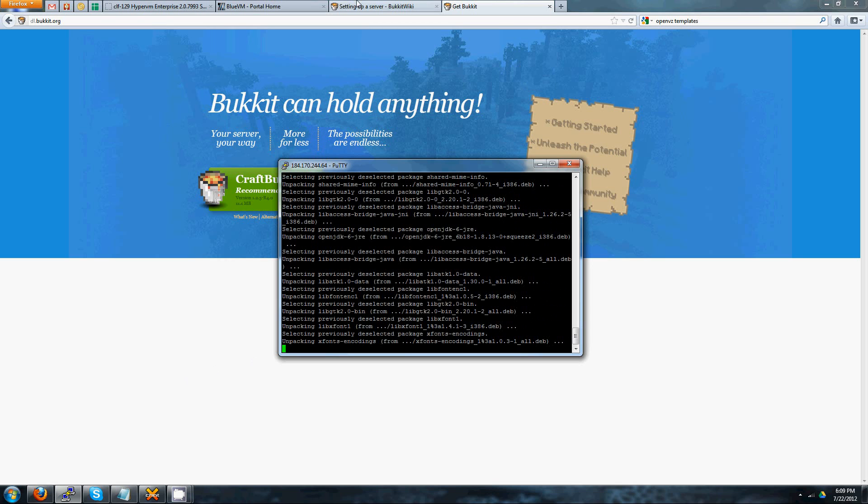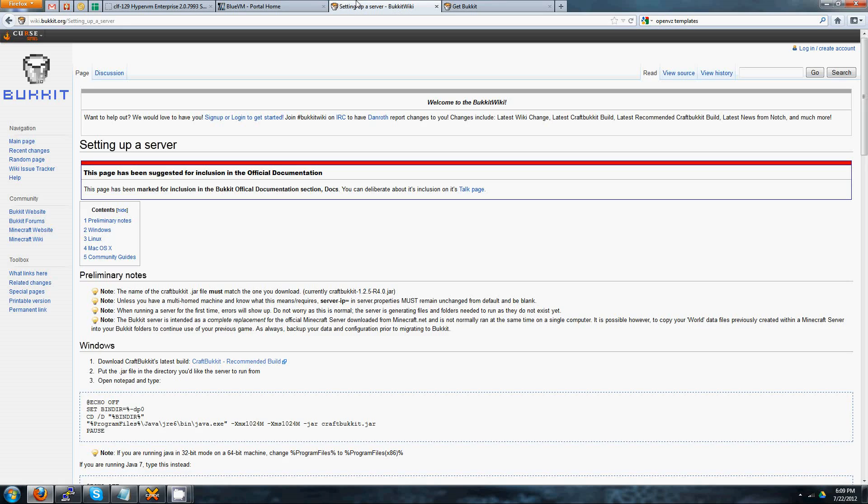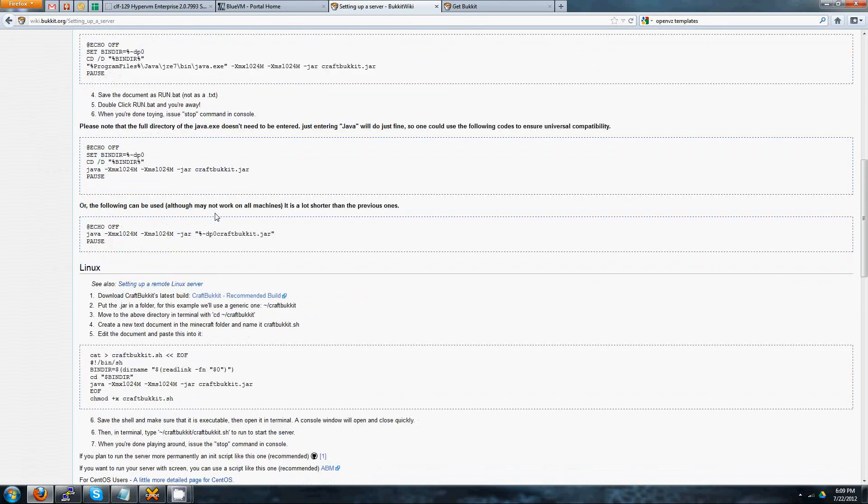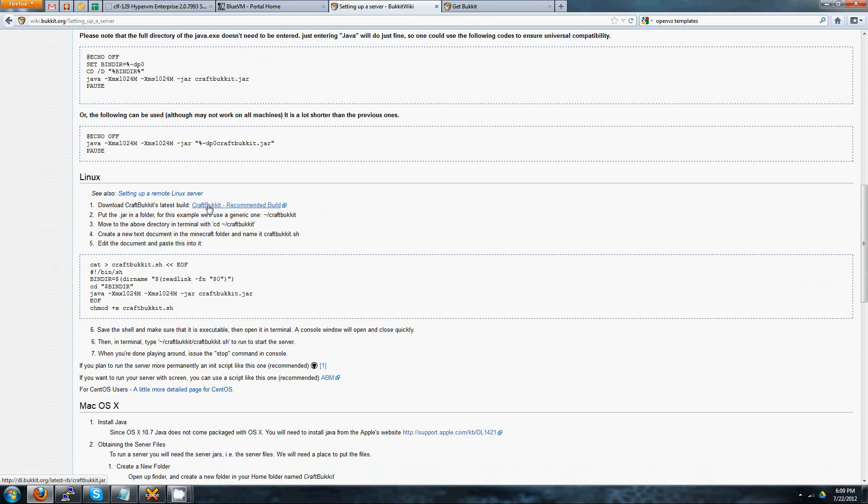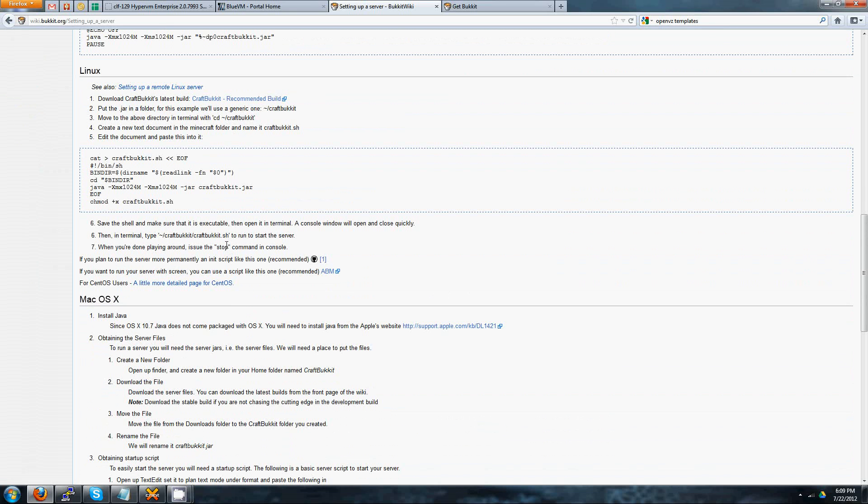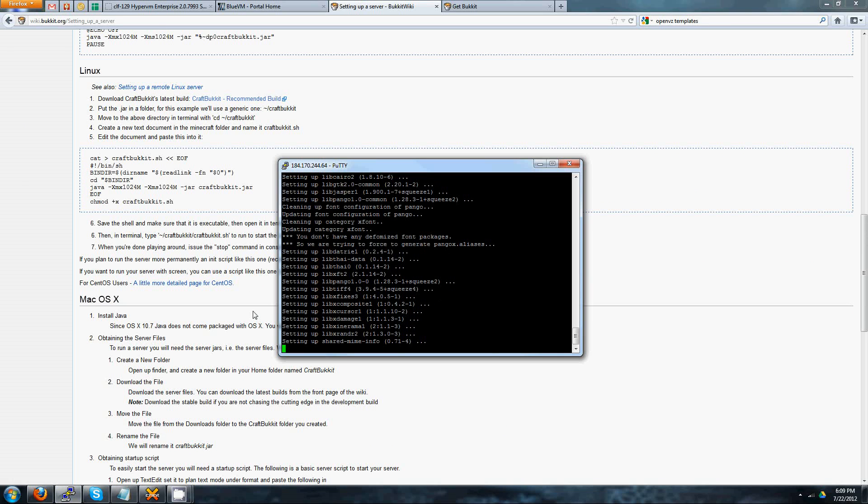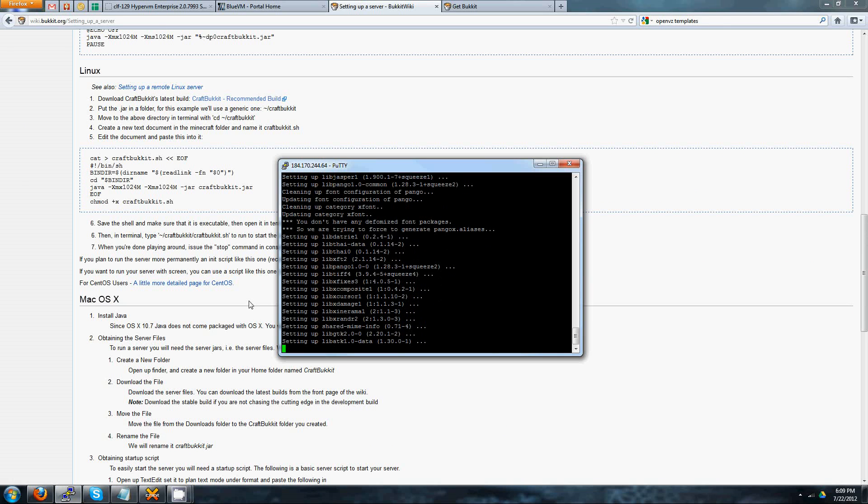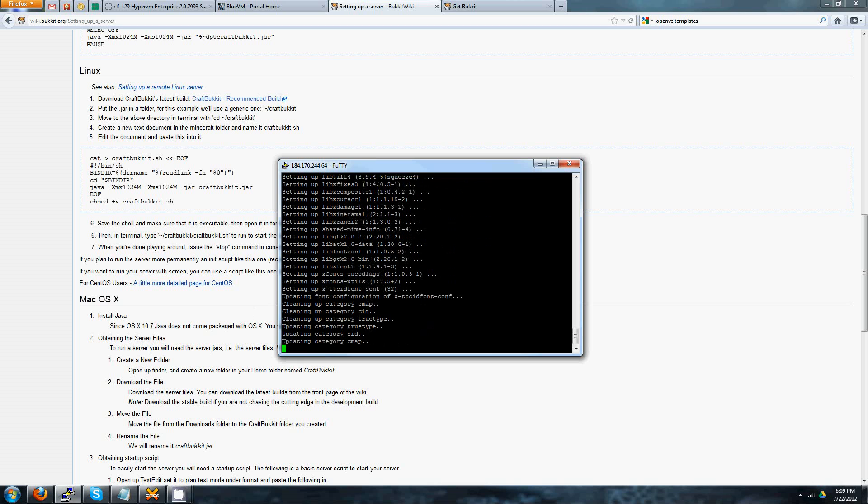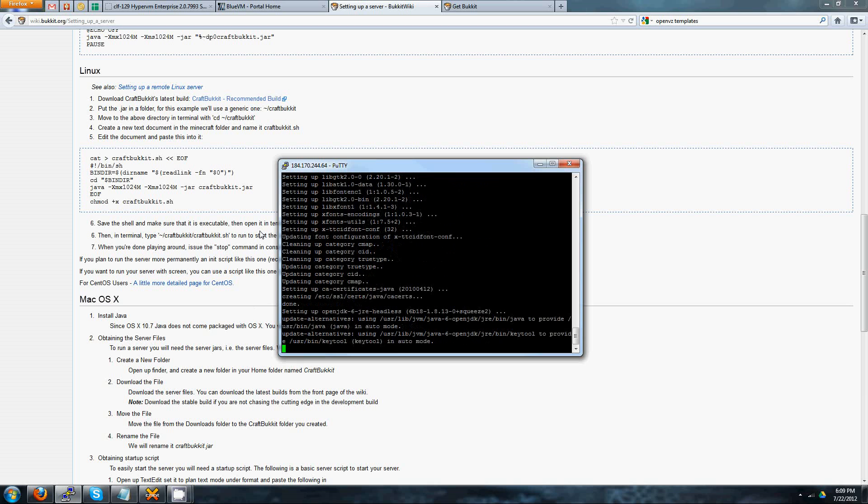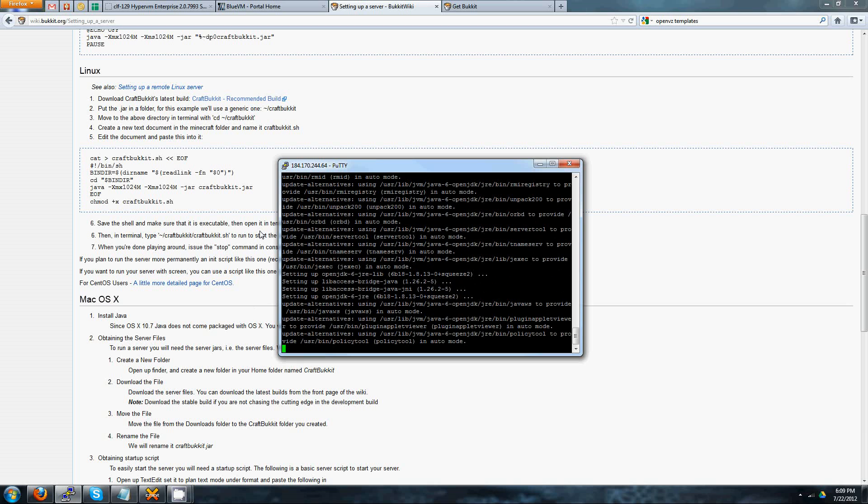Also, one more thing while we're waiting for this to install. If you want an automated setup script, basically, where it'll run Java with CraftBukkit on it, you can use the one off of wiki.bukkit.org slash setup a server. They have a script here that you can just basically paste in, and it'll make sure that everything's good to go. All right. And it's done. All right. So once it's done installing, go ahead and type in apt-get install screen.